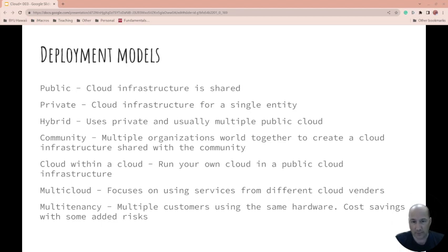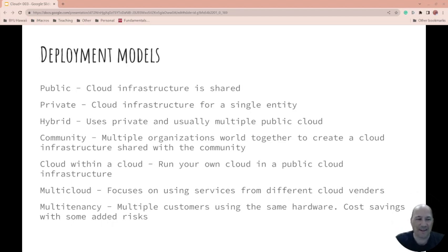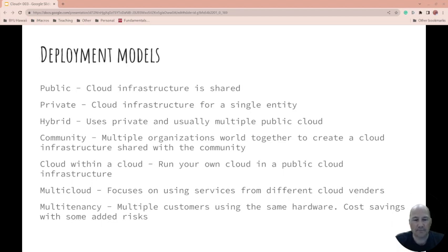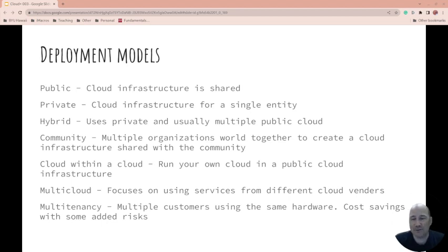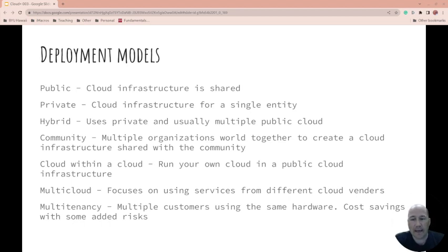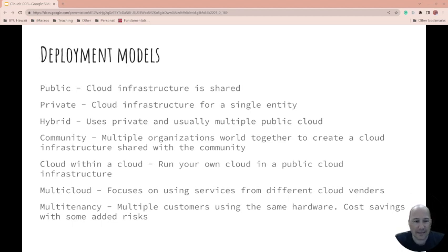Interesting one that's not here is the polycloud, and this is kind of the opposite of multi-cloud in that you use a lot of different cloud providers but it's so that you can use the specialties that they have. For example, Oracle might be better maybe at running databases than any other cloud provider. Microsoft might be better at running MySQL databases. Amazon might be better at almost everything else. So in the polycloud you use whoever's doing it the best.